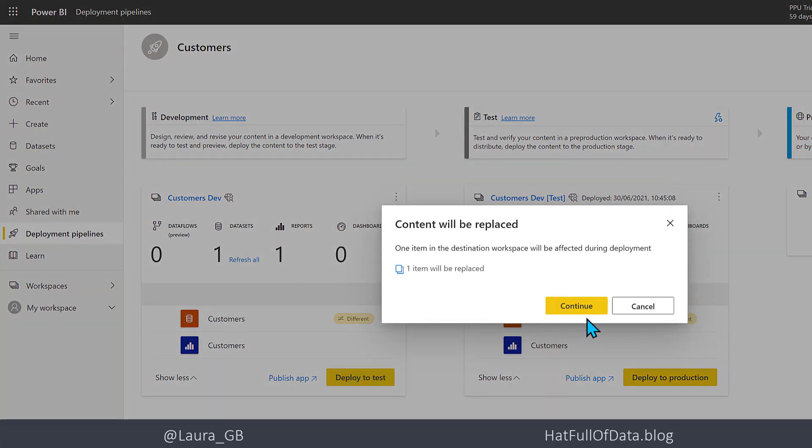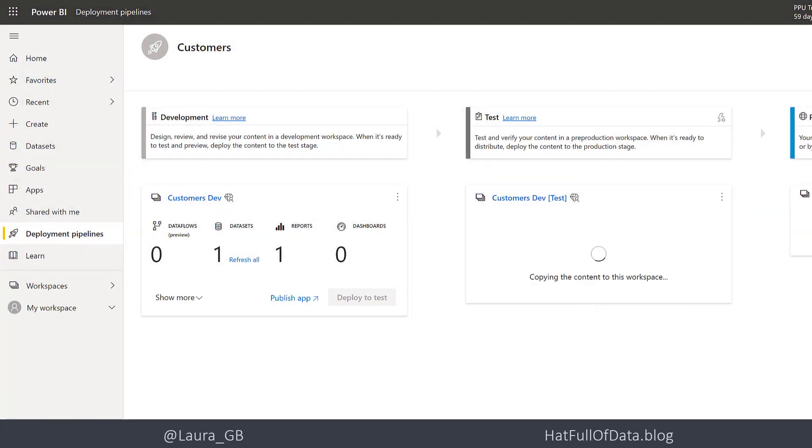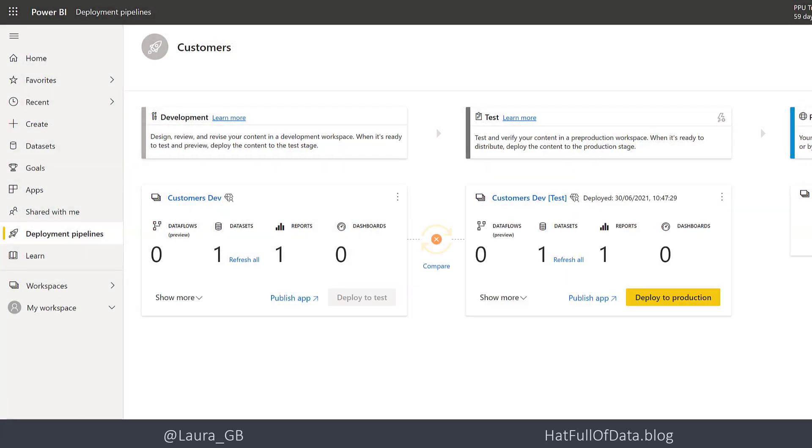Content will be replaced, that's fine, click Continue. And now we've got the green tick because the deployment rules have been applied.